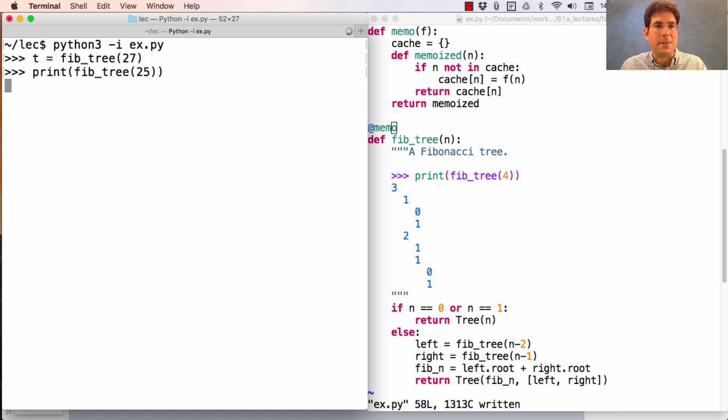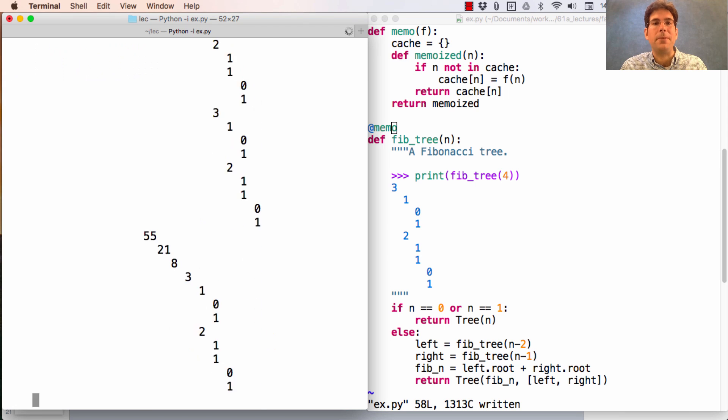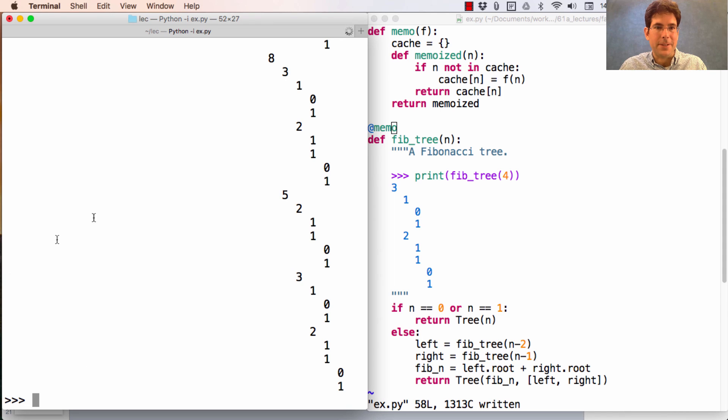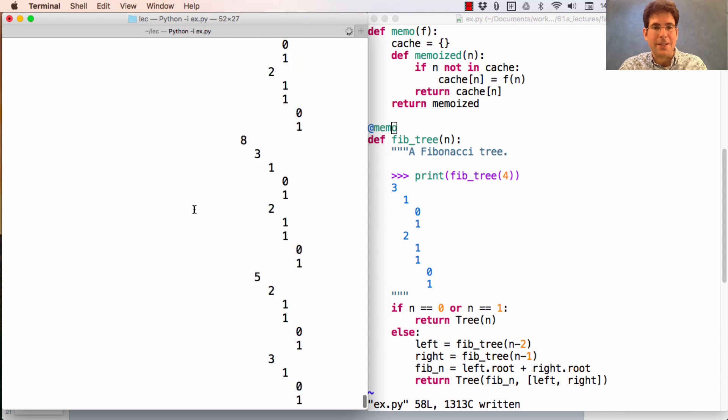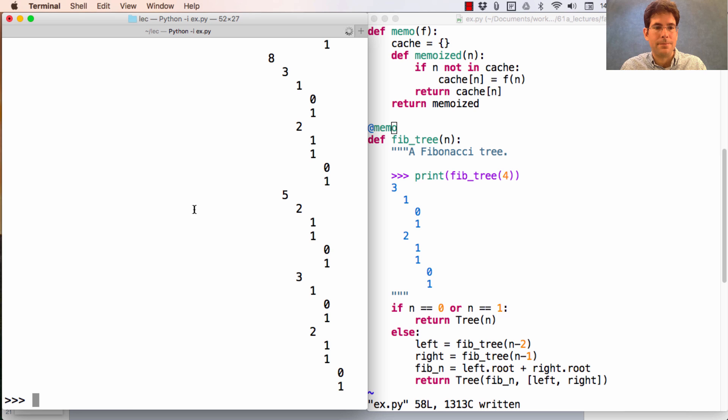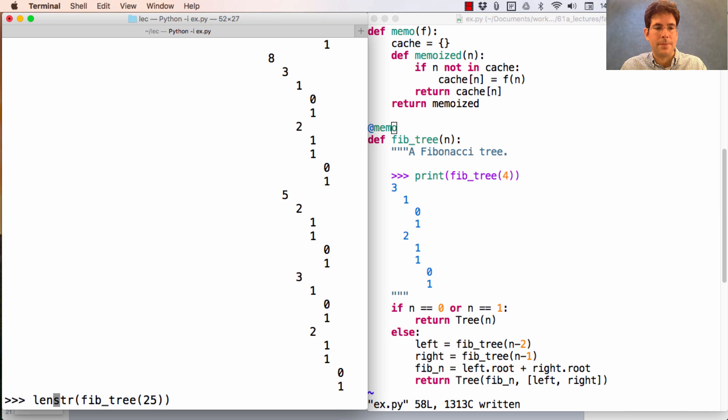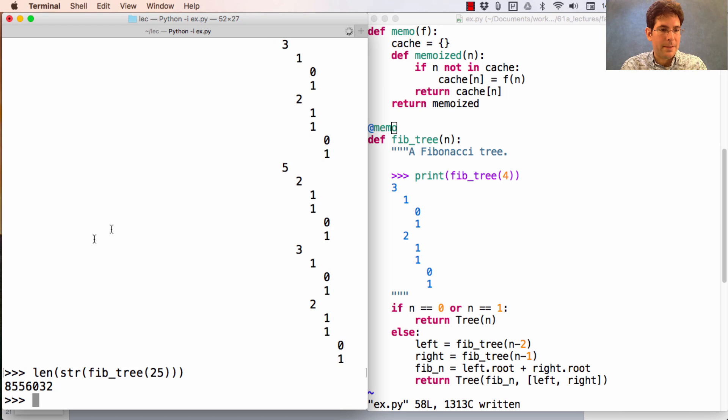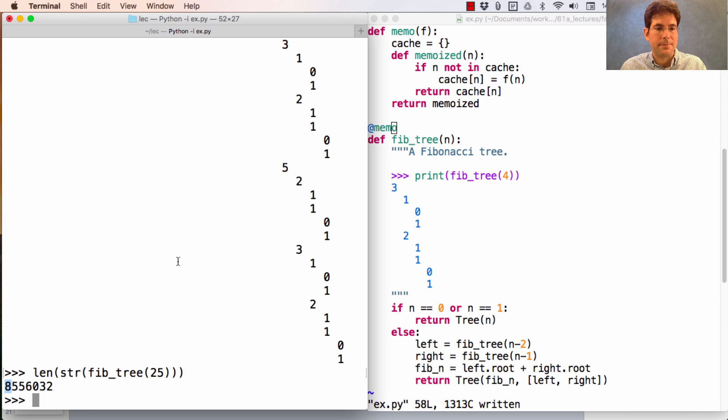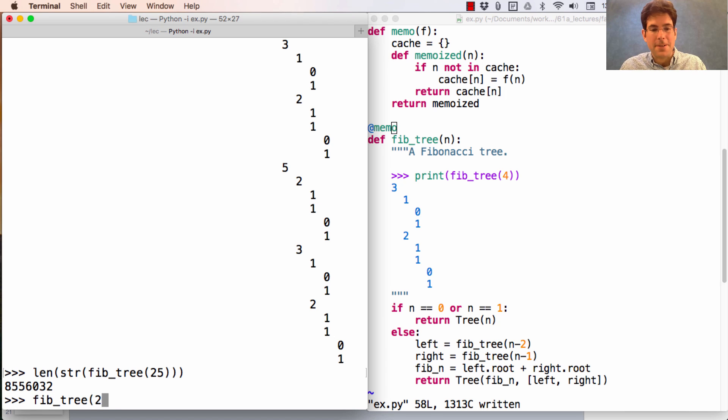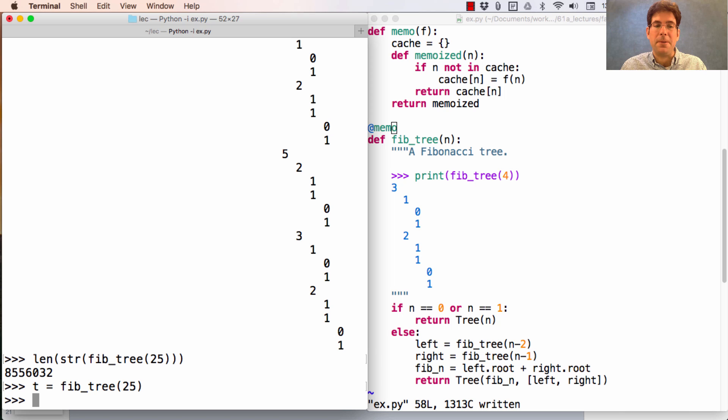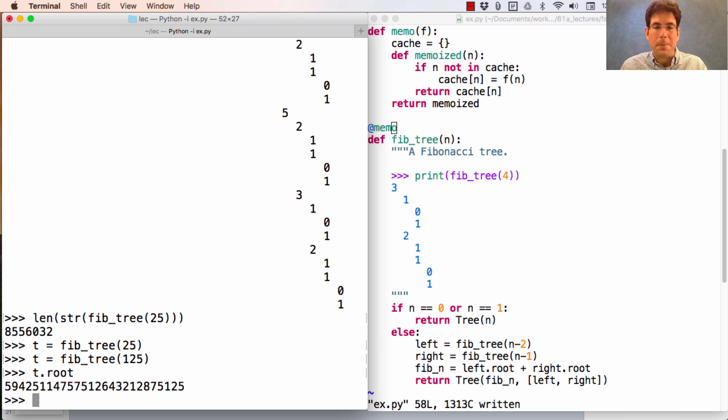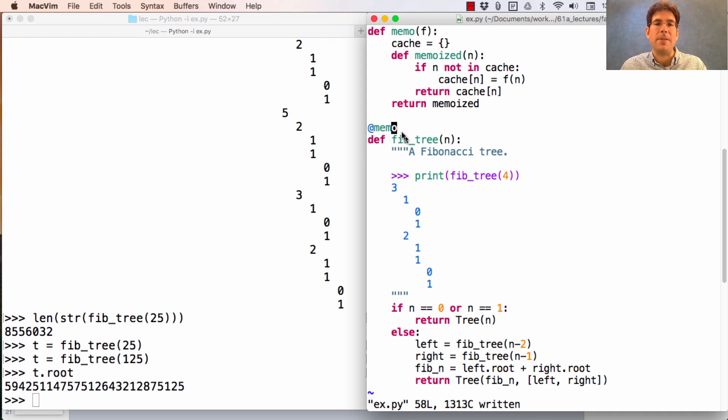Printing out a huge tree still takes a while because it has to construct the string representing the whole thing and then display it on the screen, which goes on and on and on. In particular, the length of the string that was constructed for Fib tree 25 was really big, 8 million characters. But constructing the Fib tree itself, as long as I don't print it out, is really fast. I could even do Fib tree 125 and see this enormous root value, the 125th Fibonacci number. And that would be instantaneous due to memoization. We're not re-computing anything unless we try to print it out.